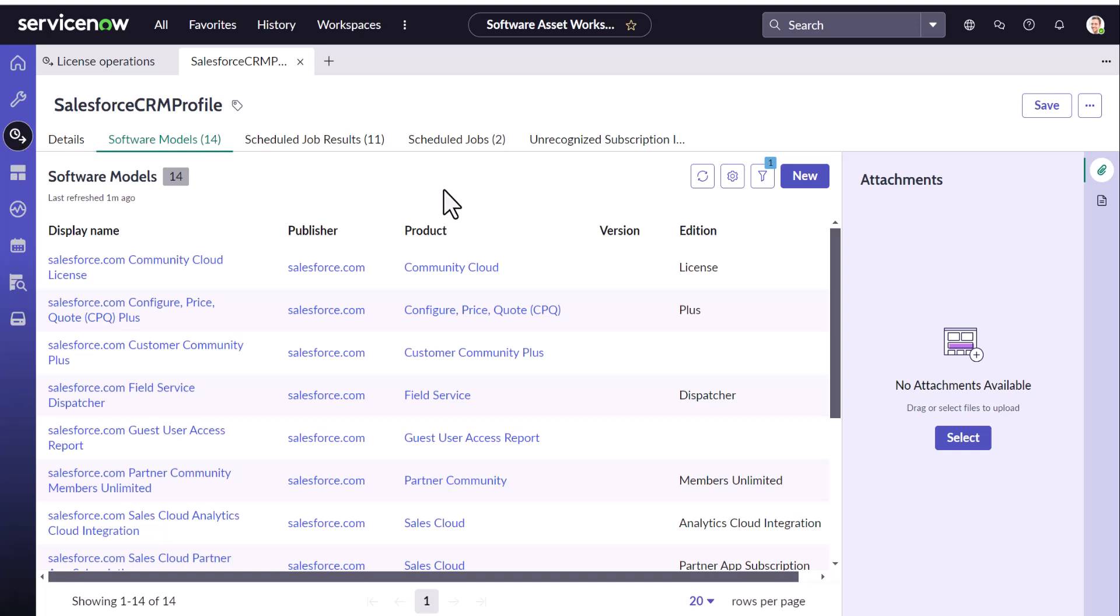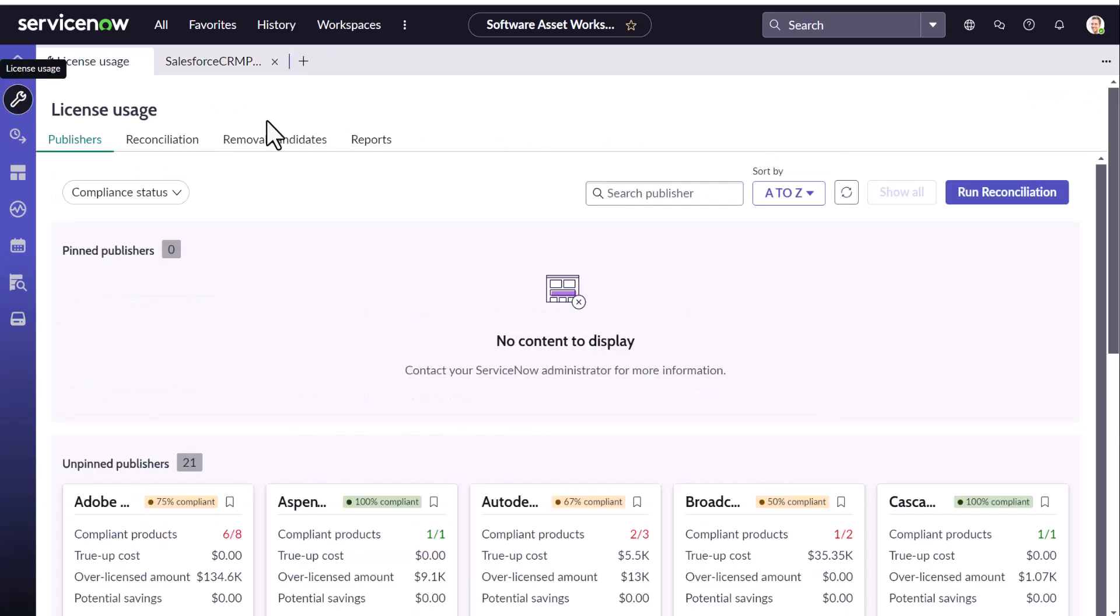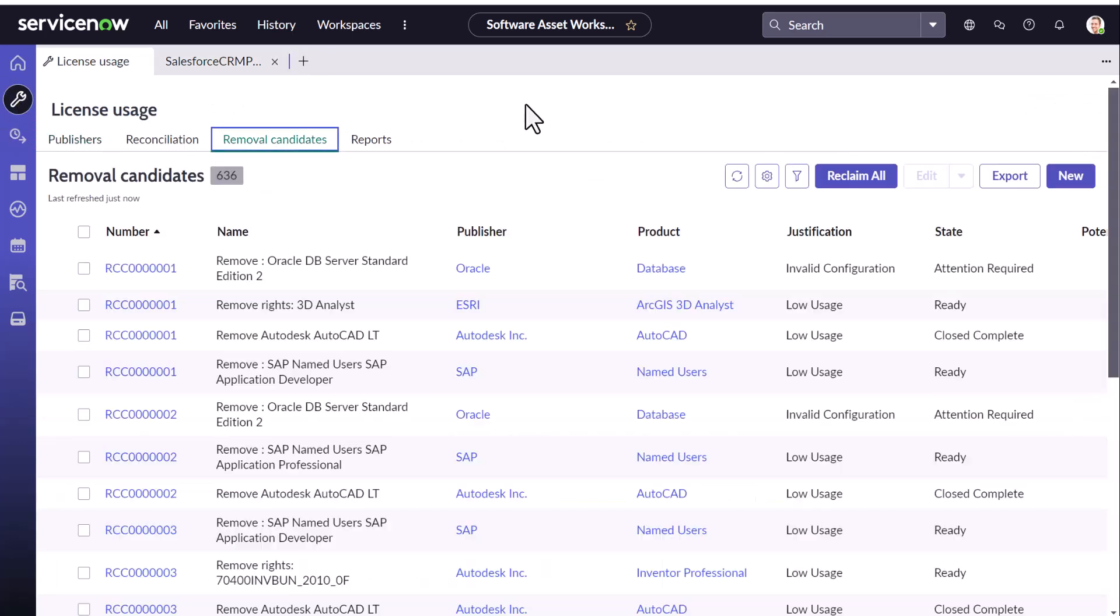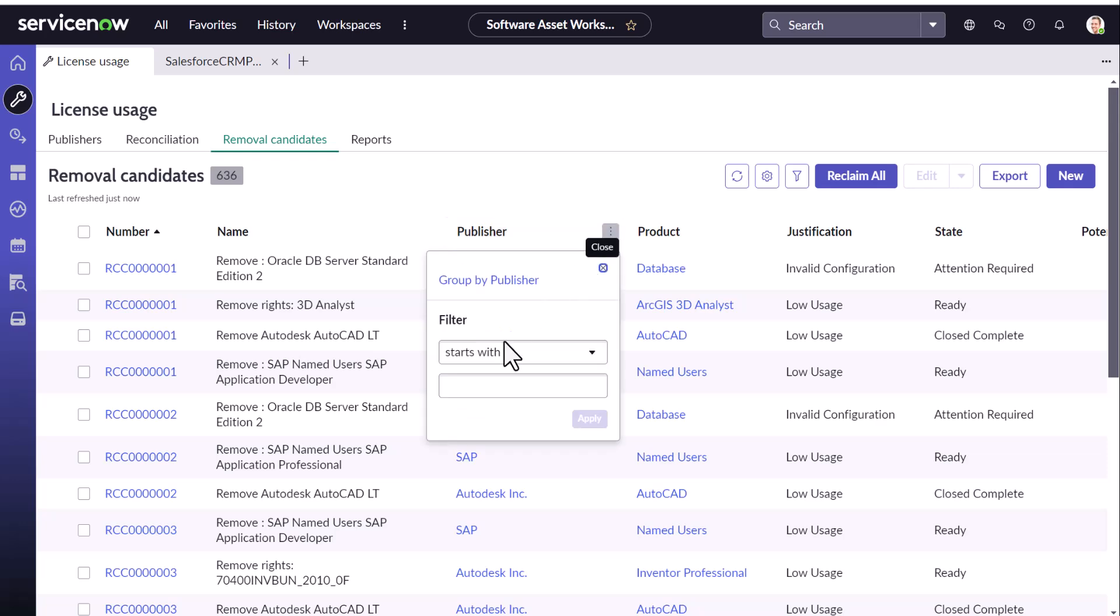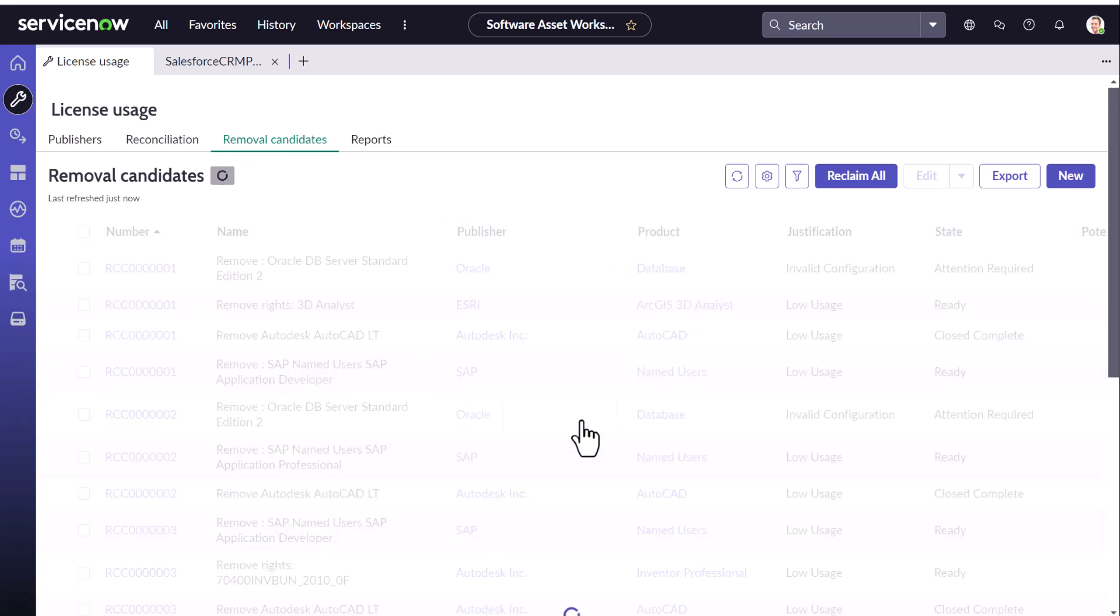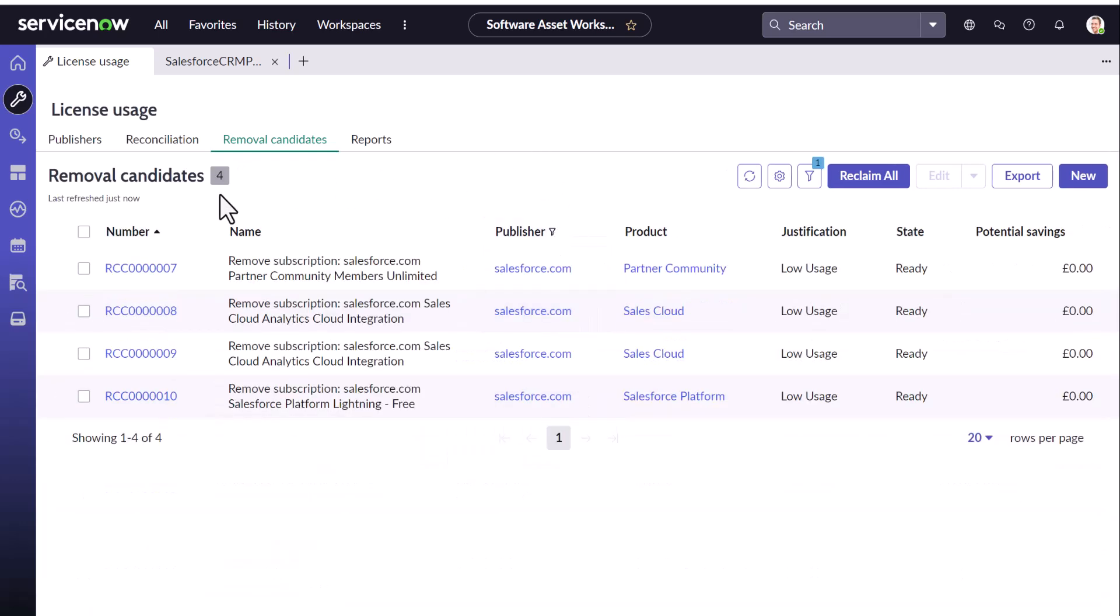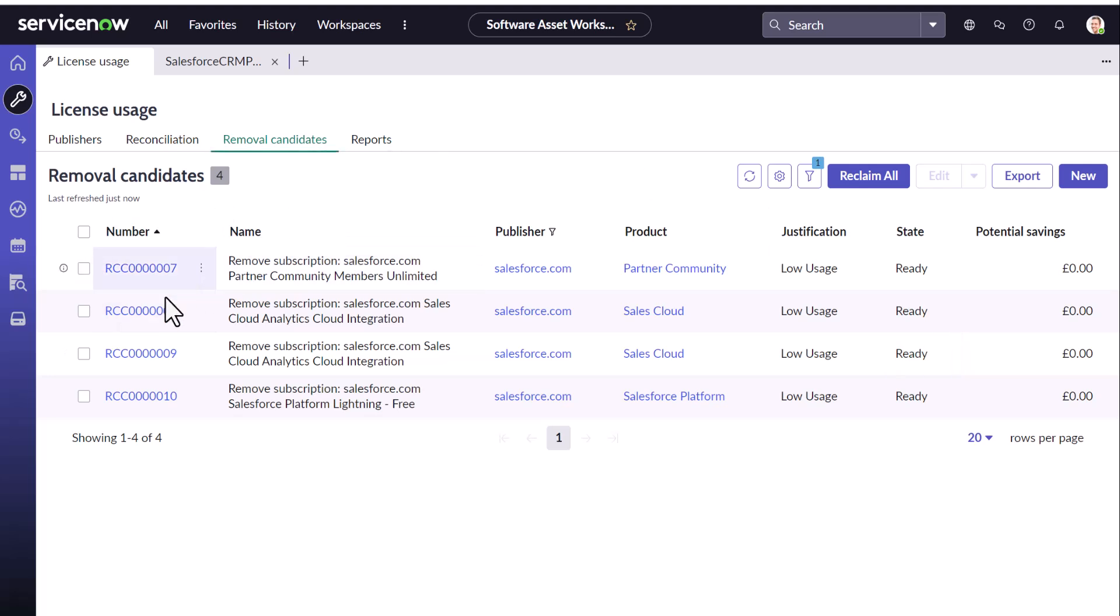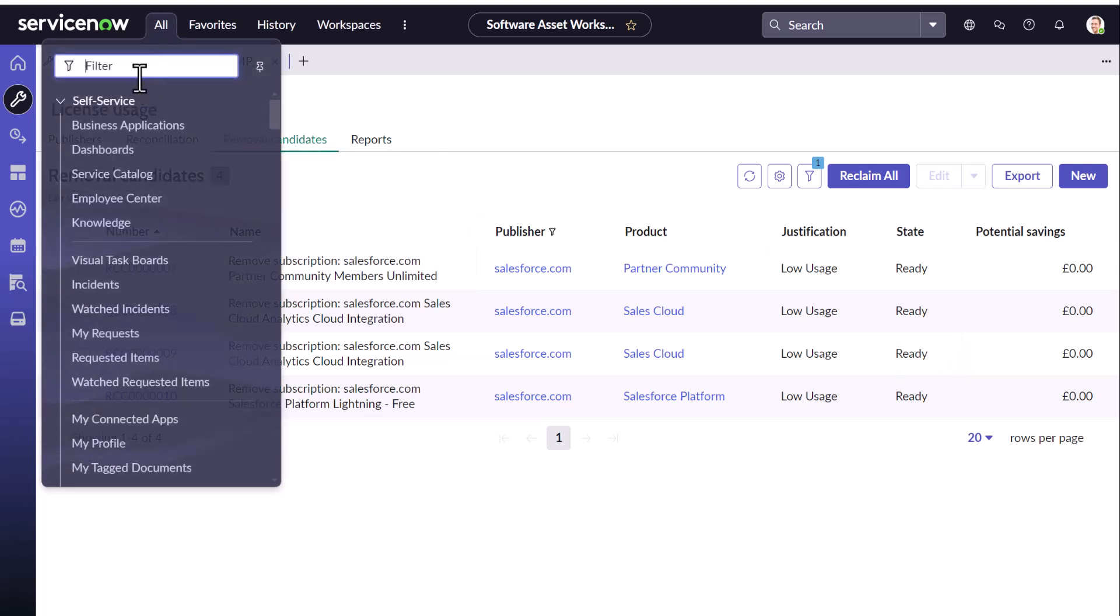Now another aspect is the removal candidate generation. Suppose the reconciliation is done, you should get removal candidates generated accordingly. And this data or this candidate is governed by two things.